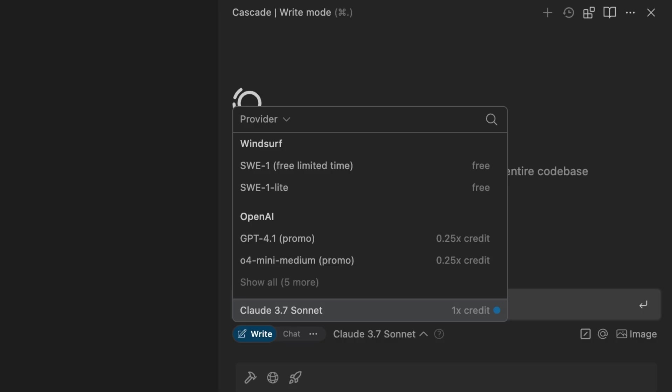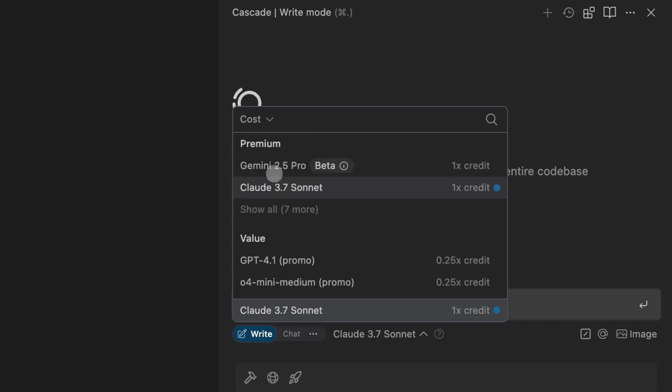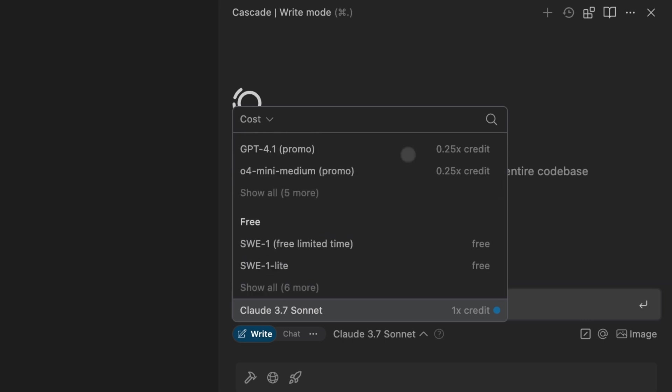Now for those users who want to conserve credits we also provide the ability to filter by cost. If you run out of credits don't worry you can always use SWE1 Lite free of cost.